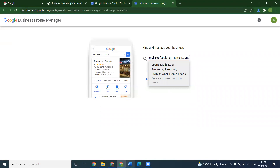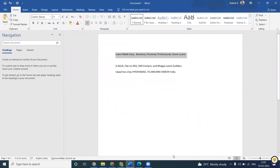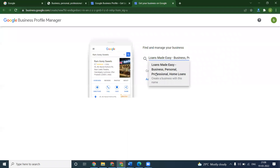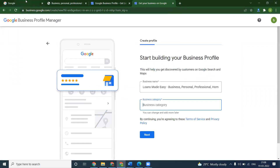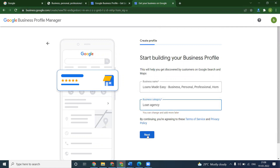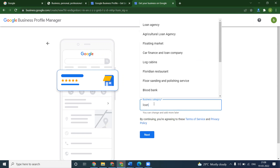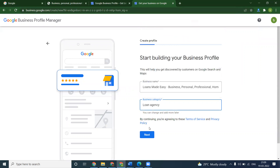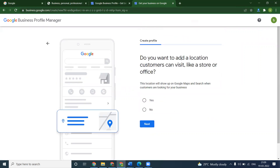Select the options here — if any loans are available you can add them. Whatever loans you are providing you can add here. Based on the content, go with the category option and select the category. For a loan-related business, select 'Loan Agency' and click Next. For loan purpose you can add agriculture loan, floating market, car finance, lab — many options are available. Click Next. When asked whether customers can visit your location like a store or office, select Yes if you have a physical store or office.